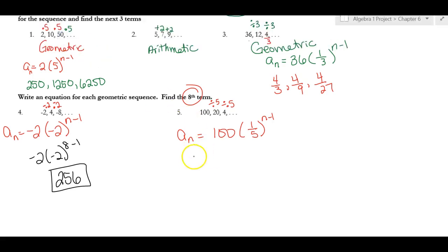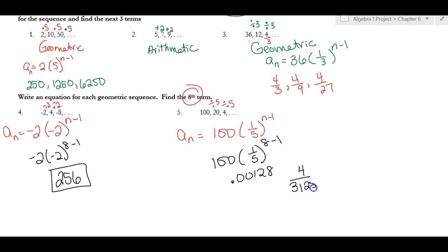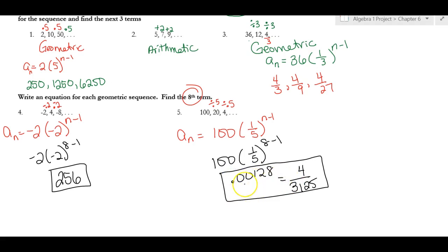To find the eighth term, compute 100 times (1/5) to the power of 7, since 8 minus 1 is 7. Using a calculator gives 0.00128, or written as a fraction, 4 over 3125. Both answers are acceptable, but the decimal is easier to find with a calculator.